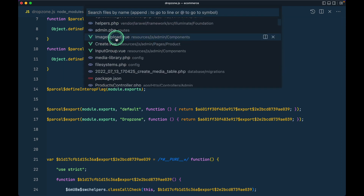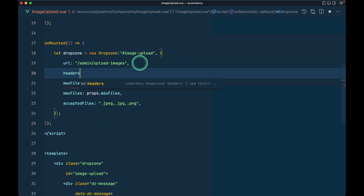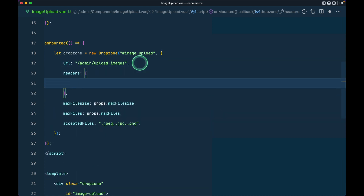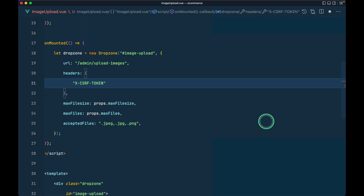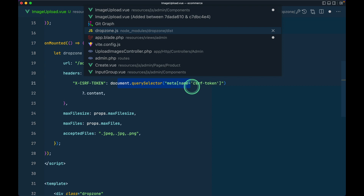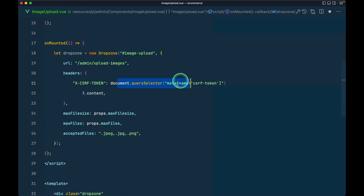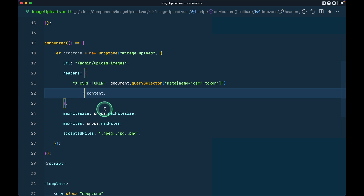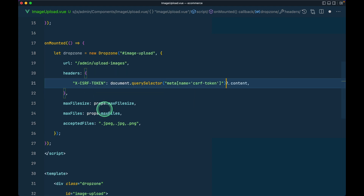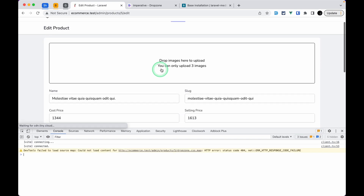Now in `ImageUpload.vue` we pass a `headers` option to Dropzone alongside the URL: `{ 'X-CSRF-TOKEN': document.querySelector('meta[name="csrf-token"]')?.content }`. This is the same approach as jQuery's CSRF setup. After formatting and refreshing the page, the CSRF header is now included.